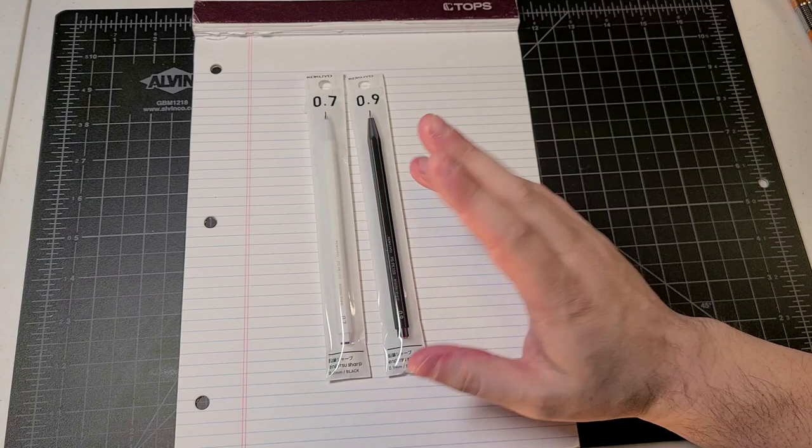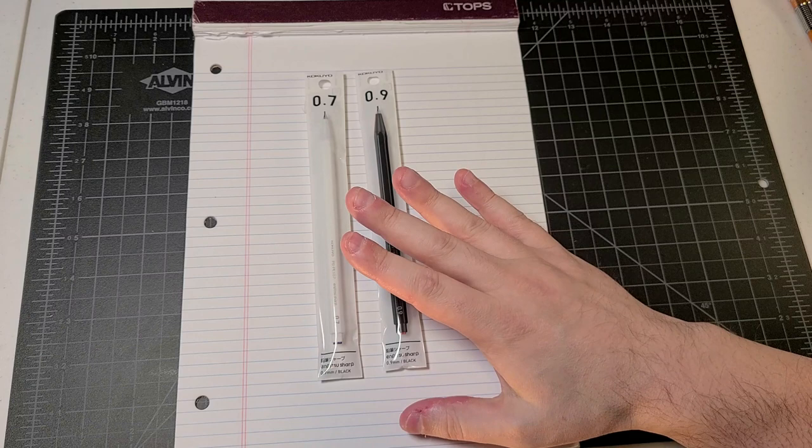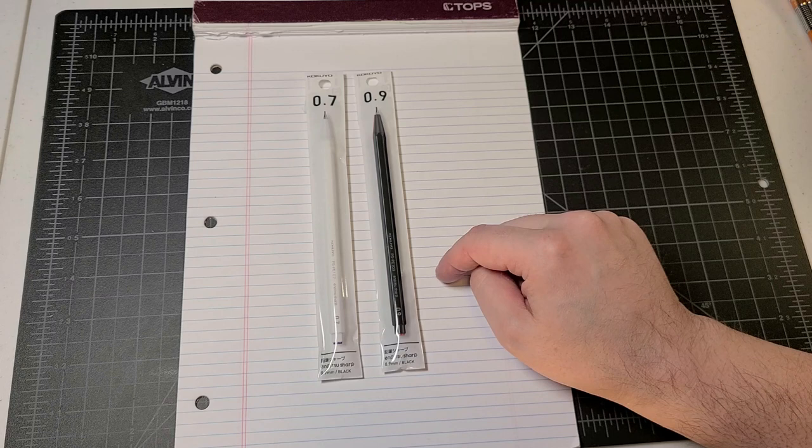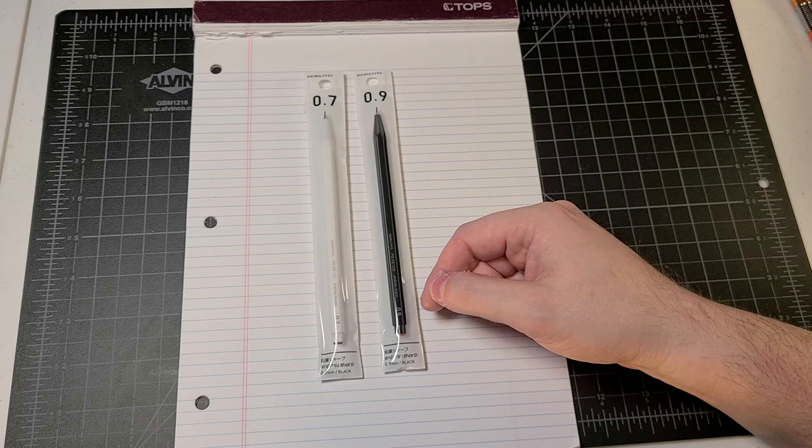So today for you, I have the Kokuyo Enpitsu Sharp. Enpitsu means pencil in Japanese. This is a very basic mechanical pencil ranges from 0.3 millimeter all the way up to 1.3 millimeter.